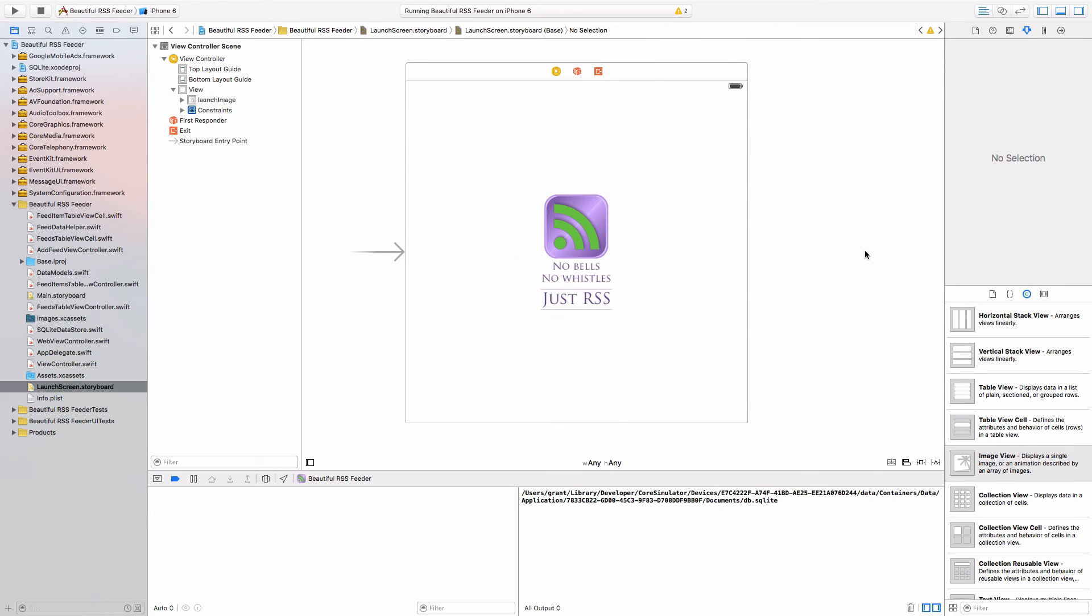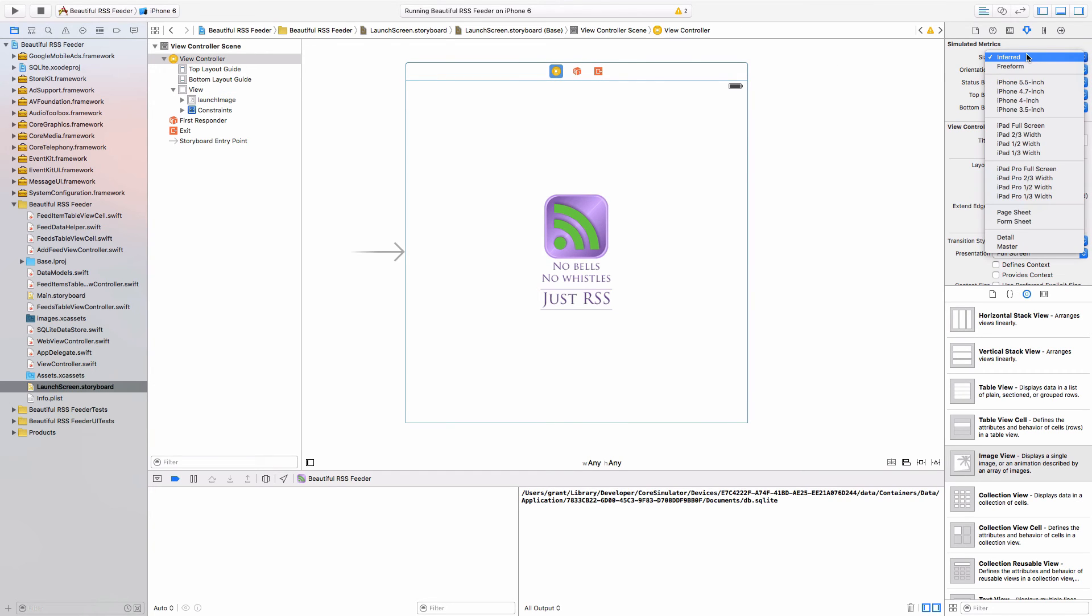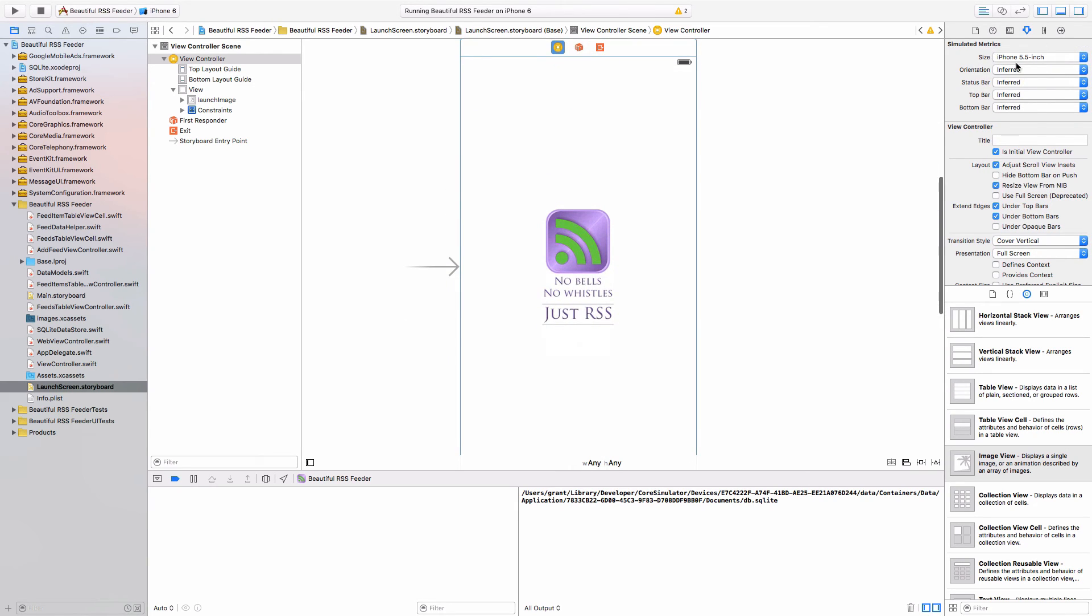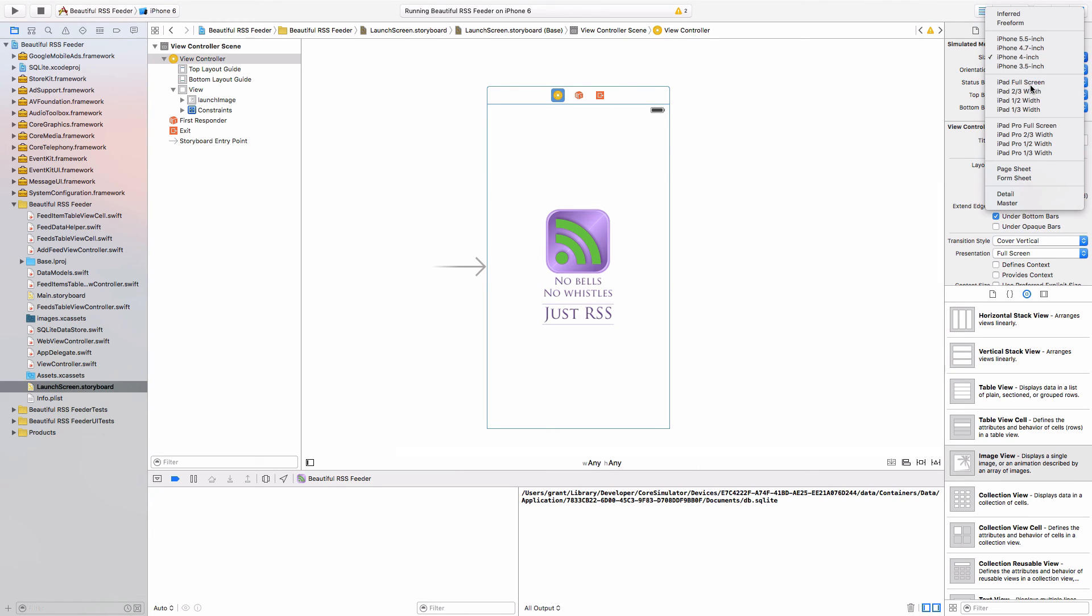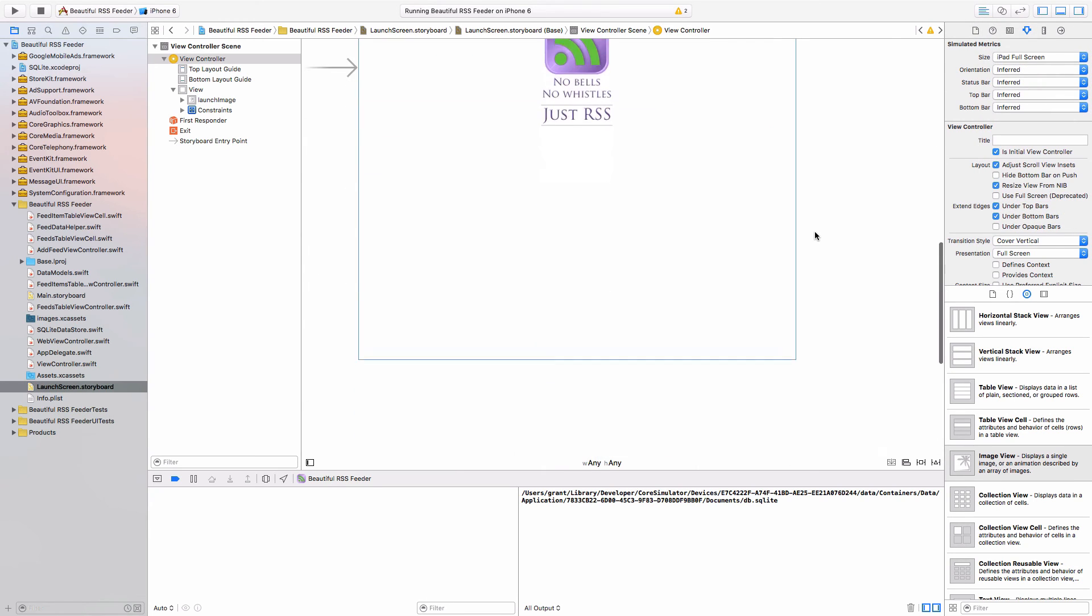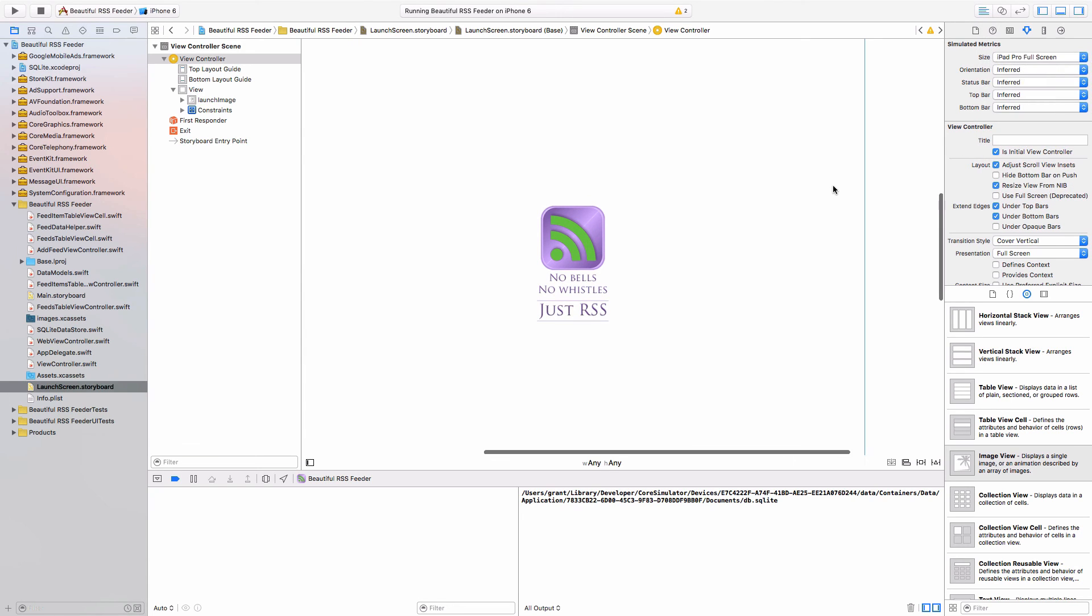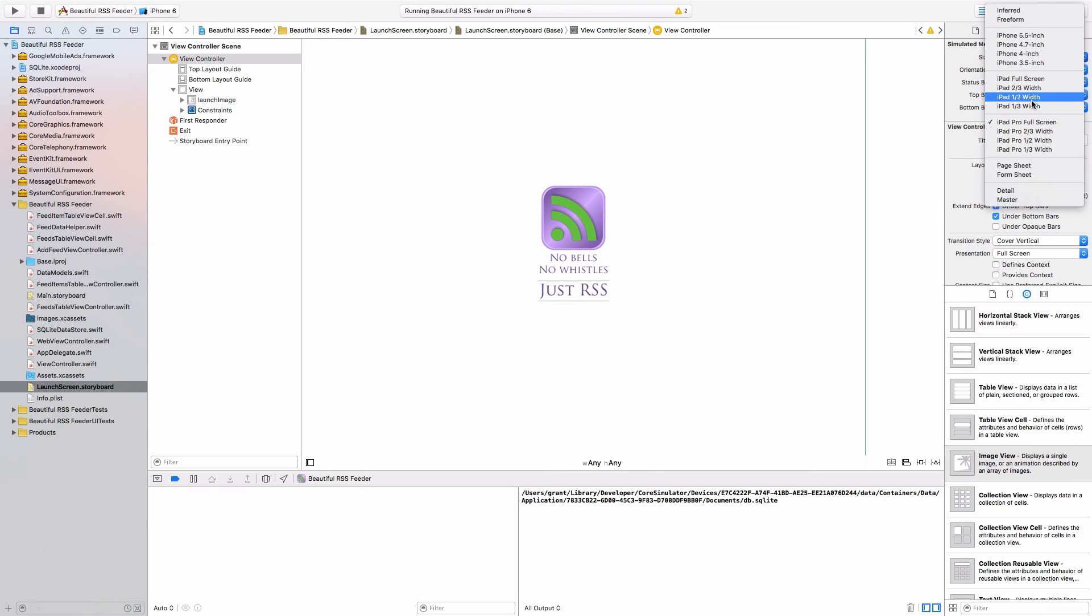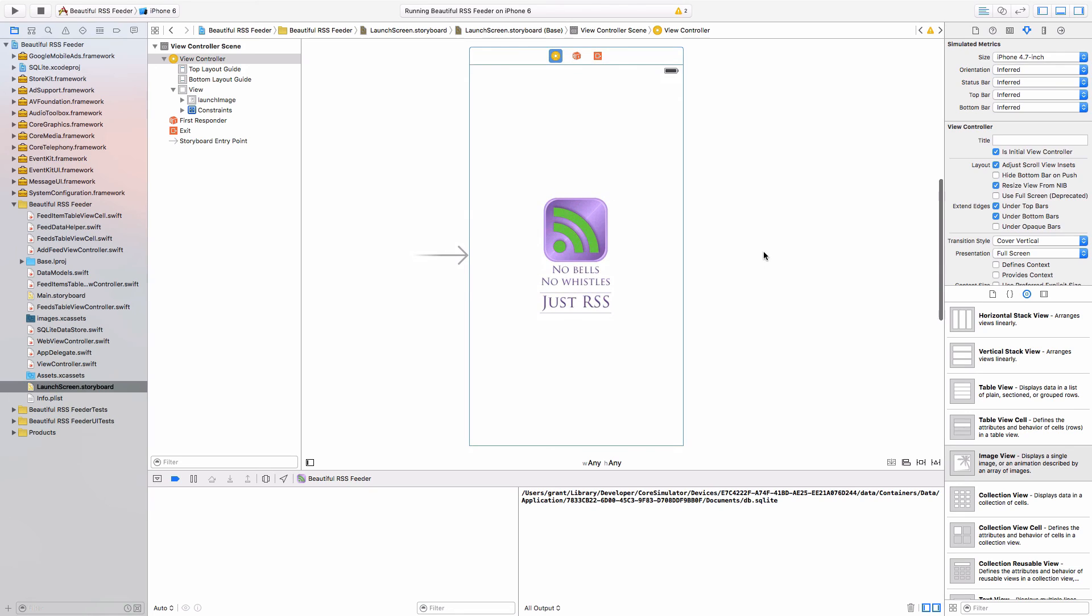There we have it. No bells, no whistles, just RSS. Now we can change our size to see what it looks like on, for example, the 6 Plus or an iPhone 5, a full screen iPad. Yeah, I think that looks fine. An iPad Pro. I kind of like the minimal look, but of course it's up to you to go for what you like.